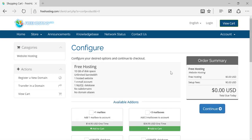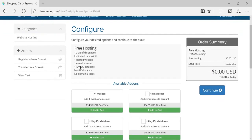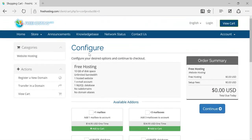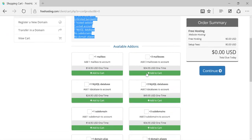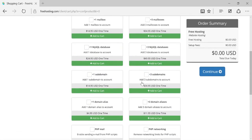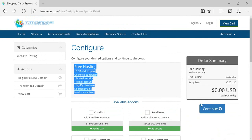Now you can see that your domain has been configured. All the features are listed here and your order summary is zero dollars — meaning your domain hosting is free of cost. If you want to add additional features to your hosting you can, but those are paid options, so we won't go there. Just click on 'Continue.'